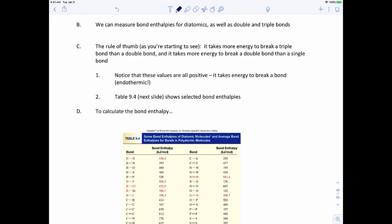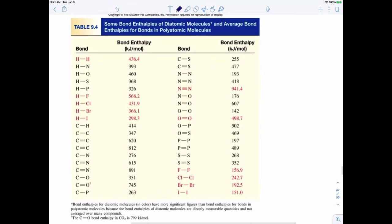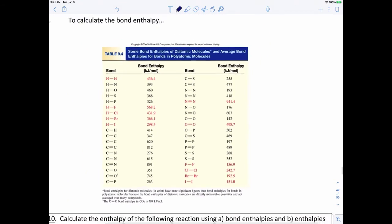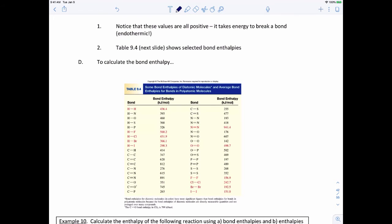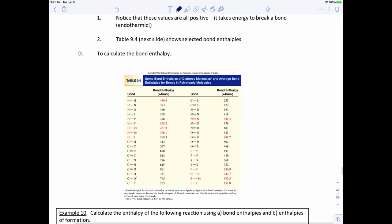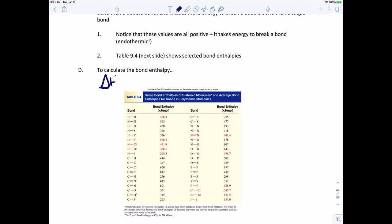We can measure bond enthalpies for pretty much any bond. The rule of thumb is that it takes more energy to break a triple bond than a double bond, and more energy to break a double than a single. The values in the table I'm providing in your notes are all positive because it takes energy to break a bond — these are all endothermic values.